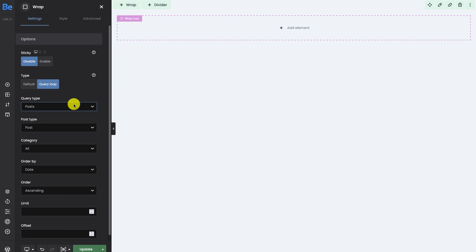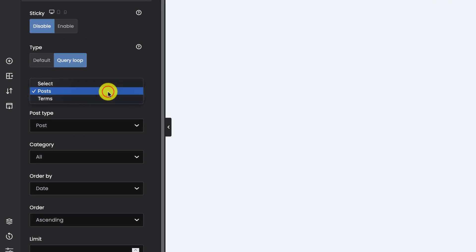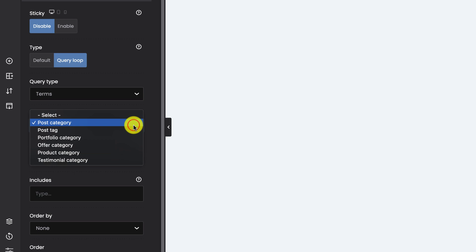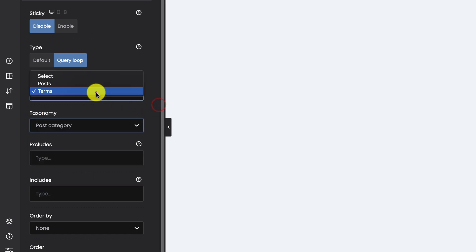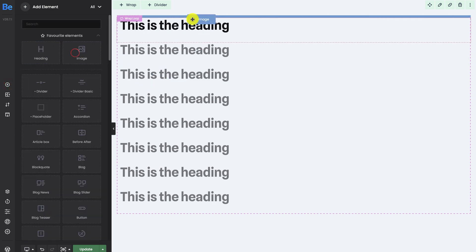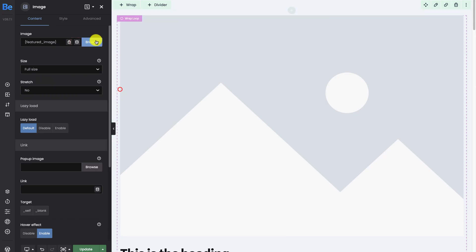For this tutorial I will focus on posts, but you can switch to terms as well. If you do, you'll be able to select from taxonomies like post categories, post tags, portfolio categories, etc. We can now add elements to the wrap — I will add a heading and an image. Inside these elements we use dynamic data, which I discussed in the previous video.